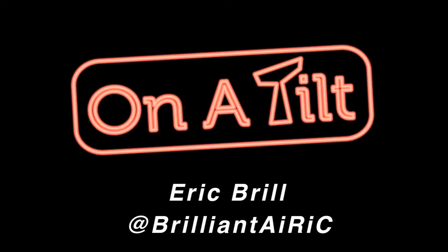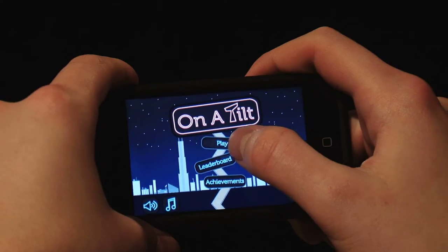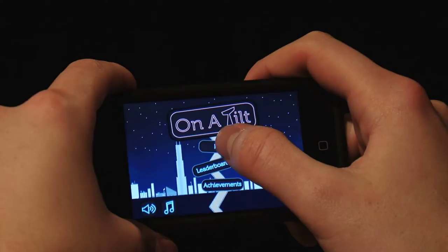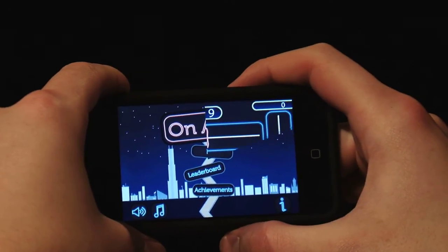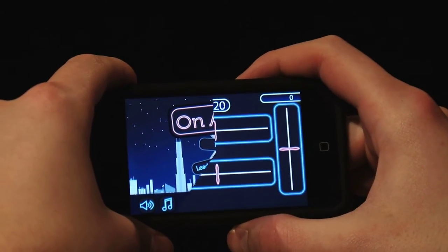Hi, my name is Eric Brill. I'm the developer for On a Tilt. The idea of the game is to tilt in hundreds of possible directions — tilt left, right, and even upside down.